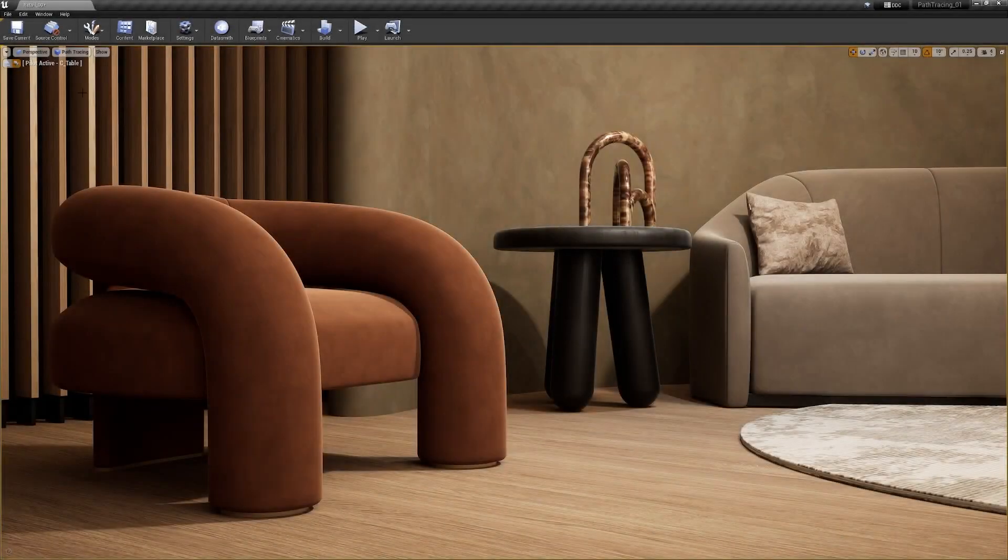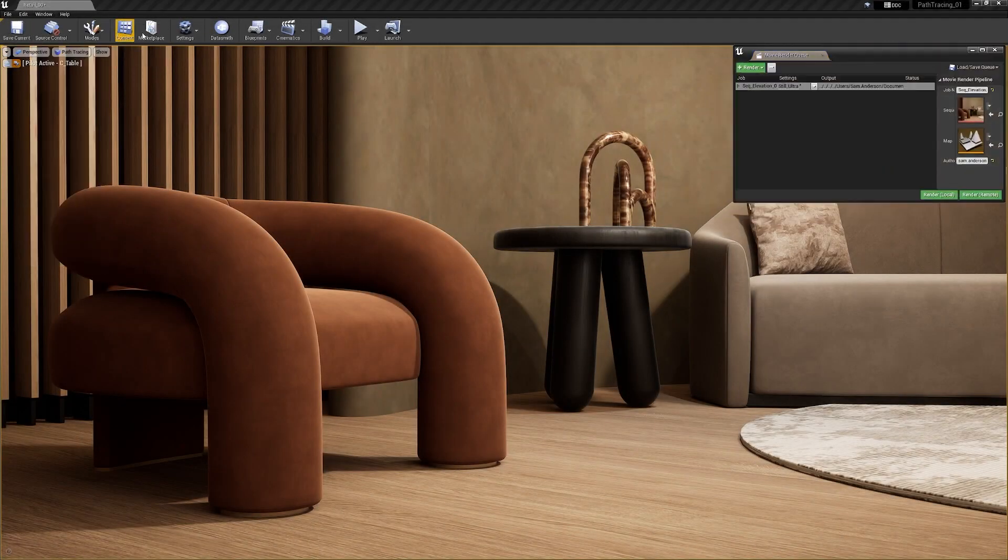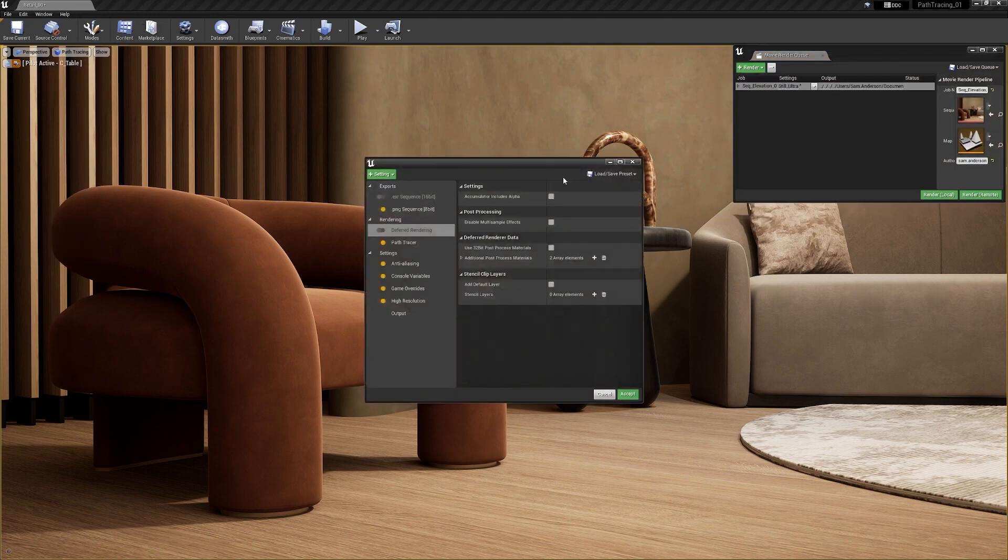The Path Tracer produces output typically only seen in offline renderings and not possible with real-time ray tracing.